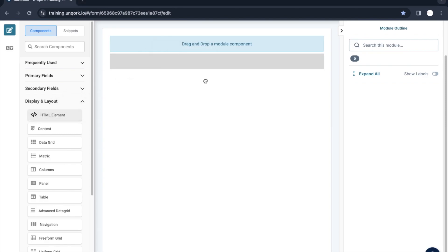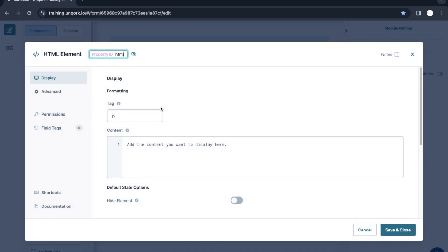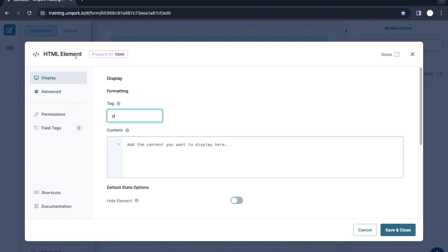Let me drag and drop this HTML Element component. So what is this HTML Element component? In traditional HTML coding, we have all those tags — the paragraph tag, header one, header two, header three, div, and so on. All these are called HTML tags.